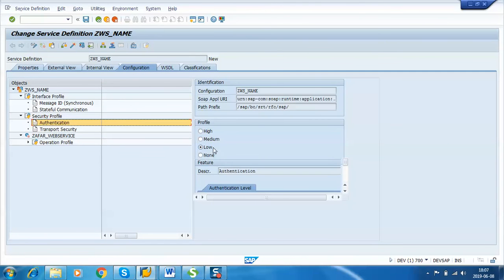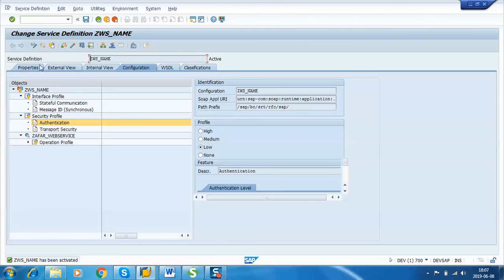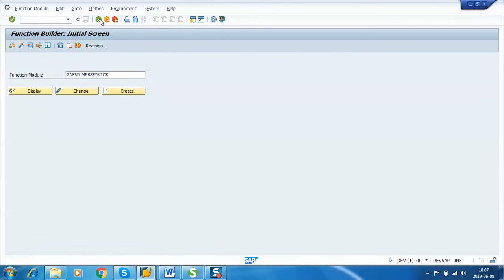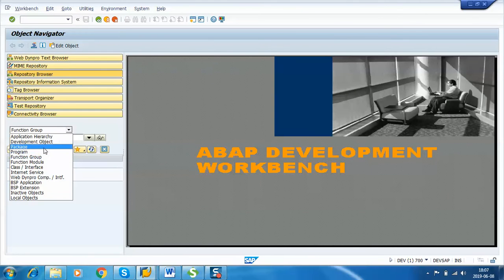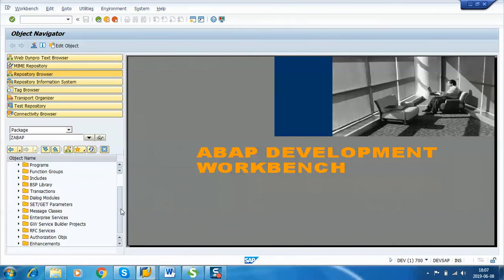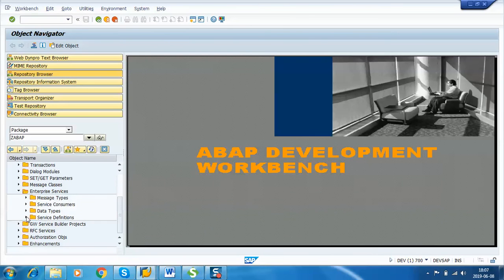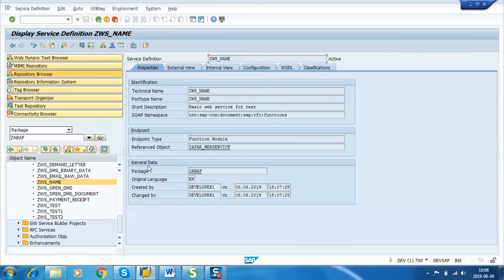Since we selected basic authentication, in the Configuration tab the authentication is visible. Activate the web service. Now, since we created this web service from SE37, if we want to check it we go back to SE80, select our package name, click on Display, and here you can see the Enterprise Services. Click on Service Definition — here we can see the service we just created.